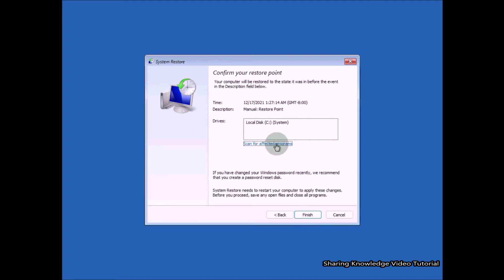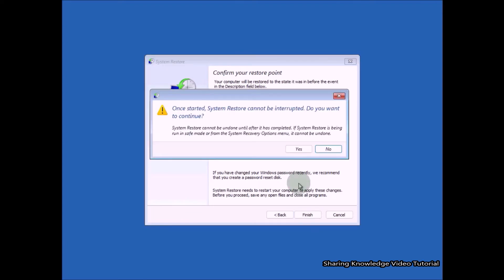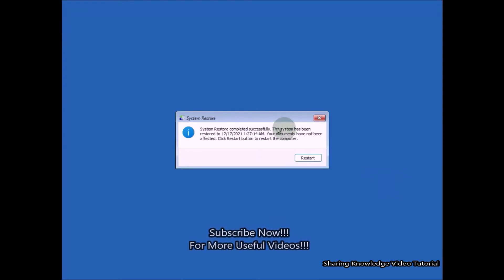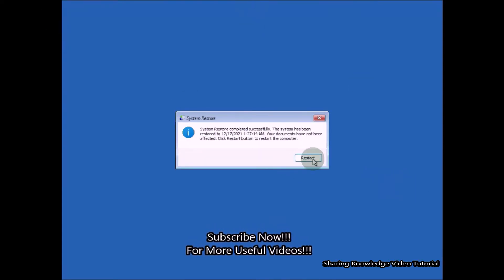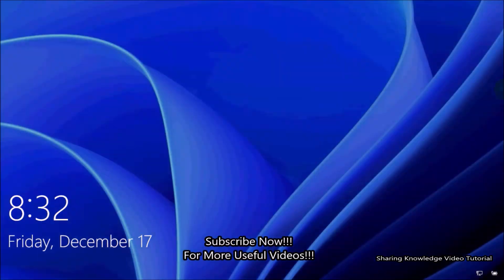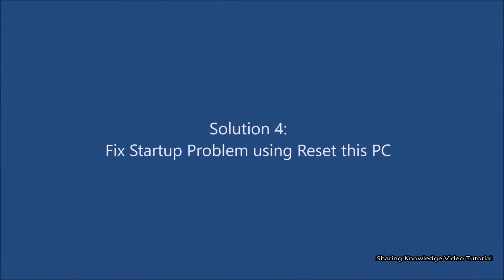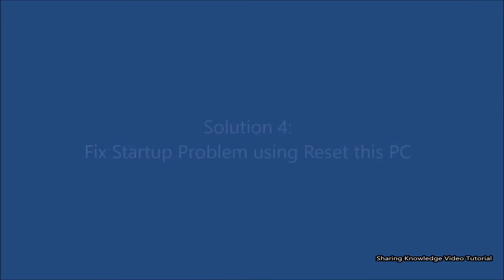Click Finish, then you will receive a warning message — click Yes. This process will restore and reboot your PC. Once the process is completed, click Restart. This will reboot your PC and you are done.